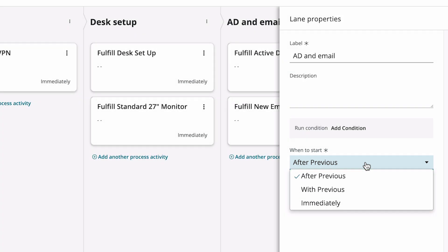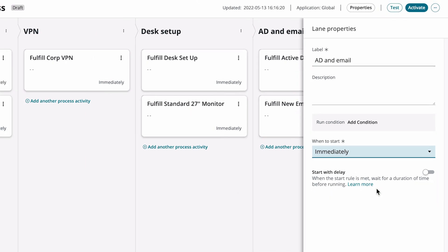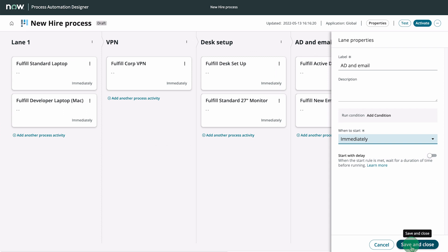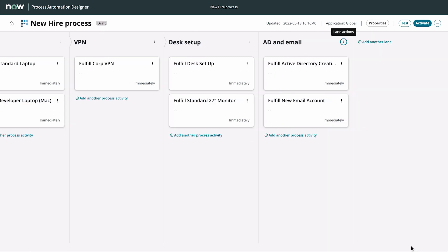Because the Active Directory account can be created any time during the process, let's set this lane to start immediately. We can also configure the activities within the lanes.